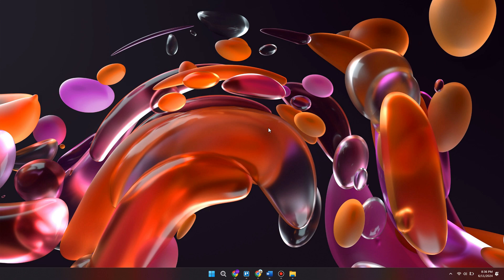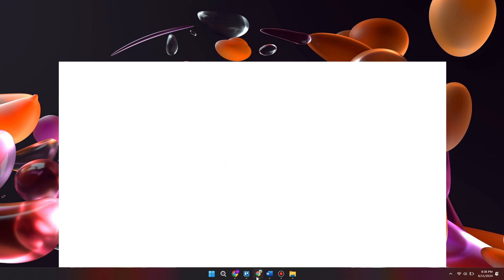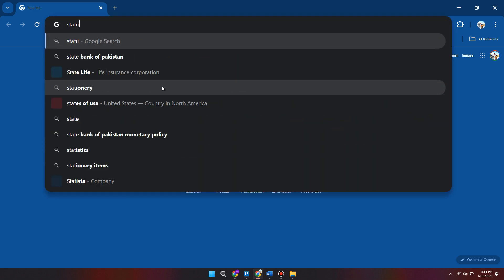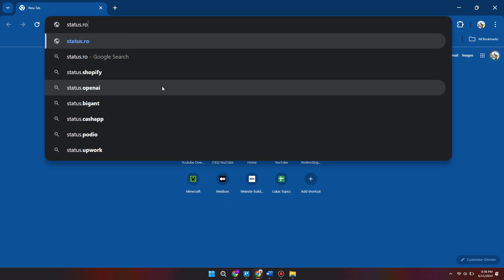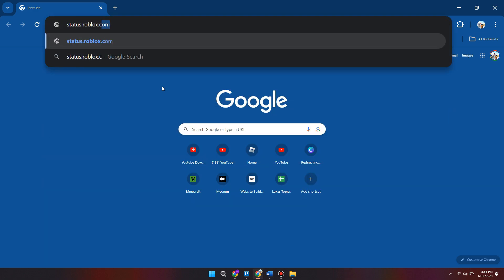Before we dive into issues that may be related to your computer settings, we need to rule out that there isn't an issue with the Roblox server itself. To do this, we simply need to open a web browser and type into the address bar: status.roblox.com.